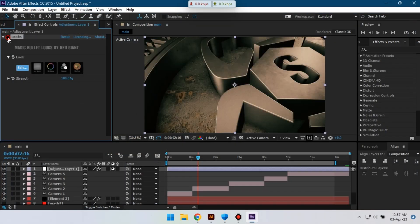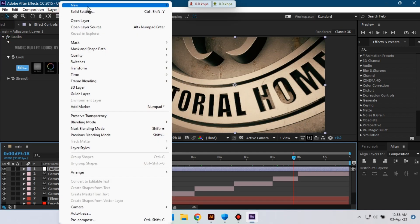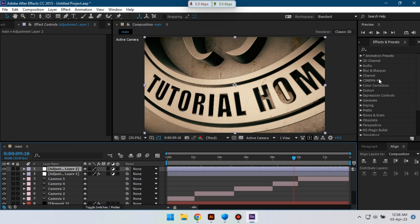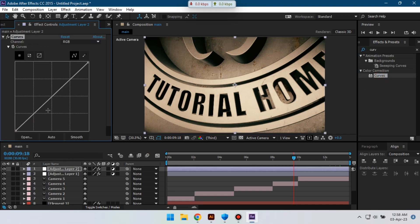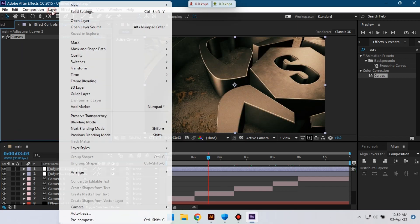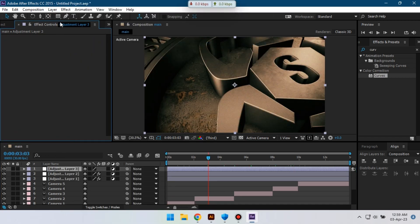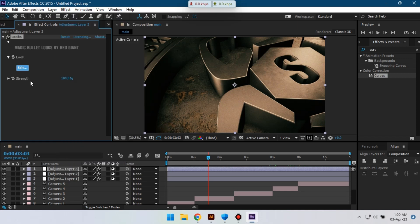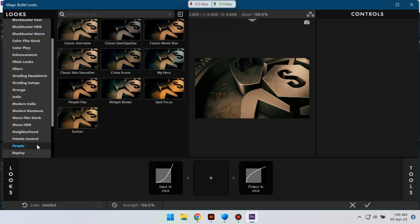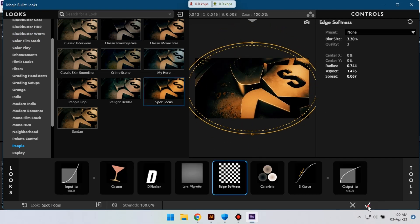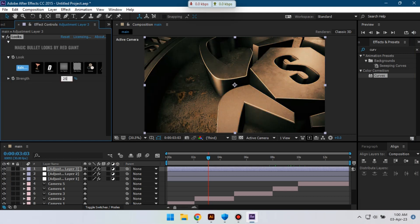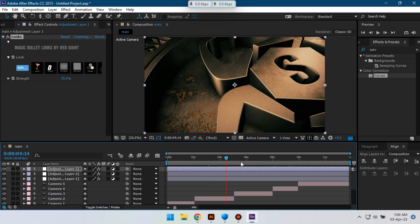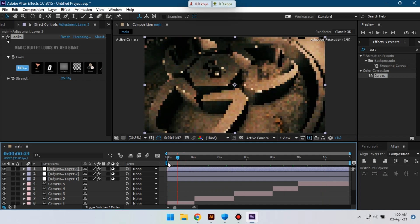Now I can create another new adjustment layer here and apply Curves. I can create another new adjustment and then work with Looks. Let's focus, hit OK, and change this opacity to 15, and then hit 25. Okay.